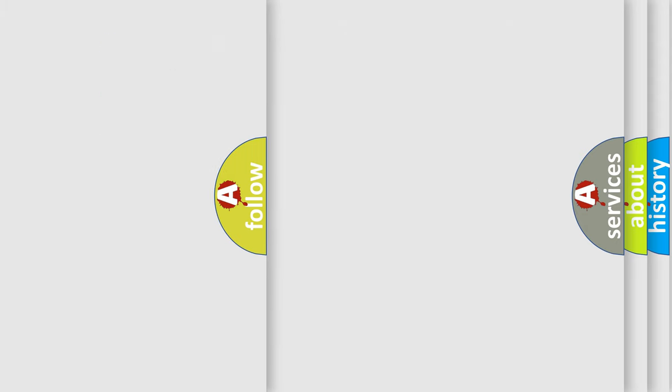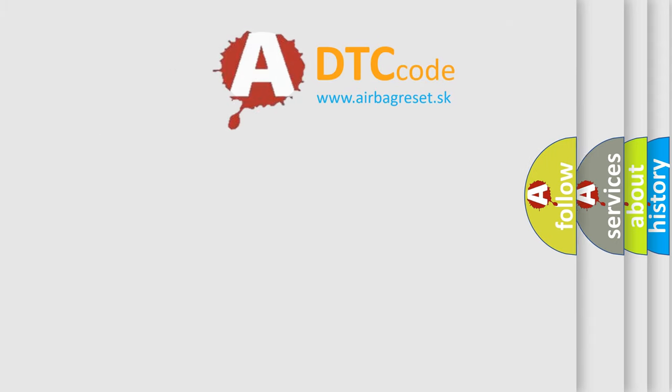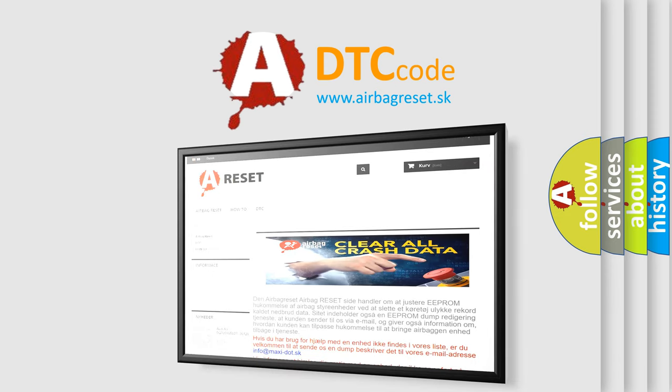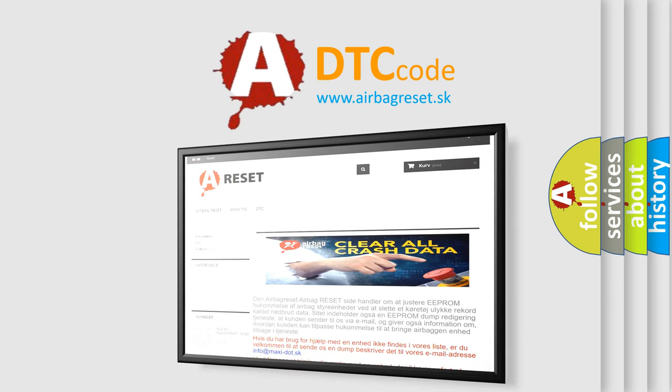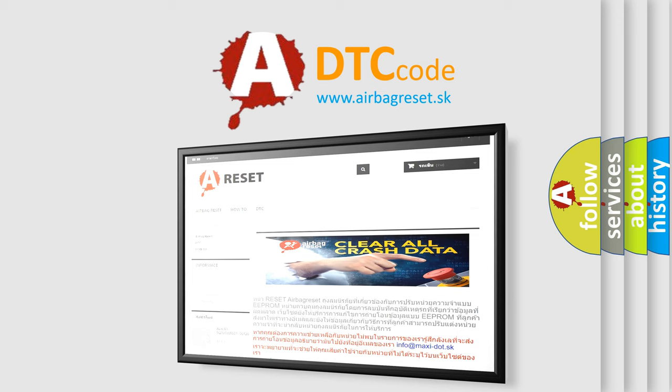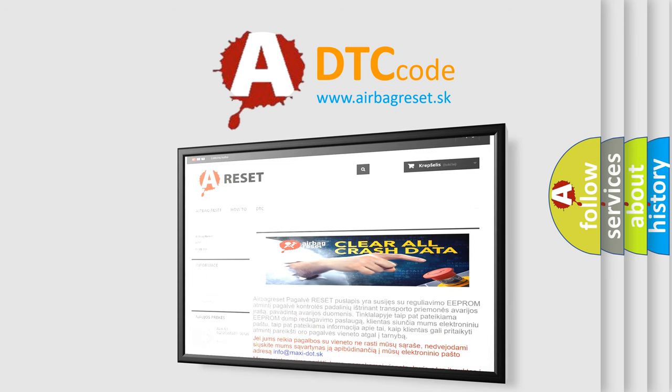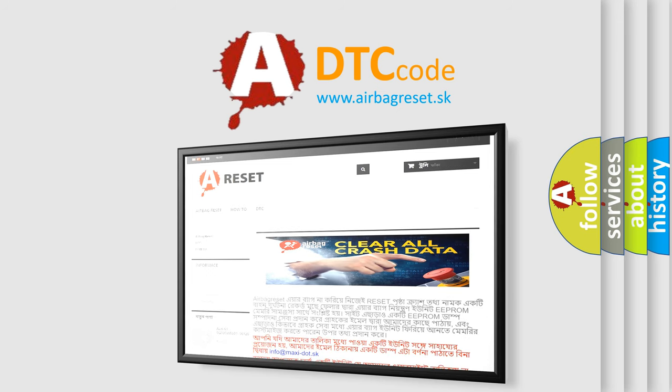The Airbag Reset website aims to provide information in 52 languages. Thank you for your attention and stay tuned for the next video. Thank you.